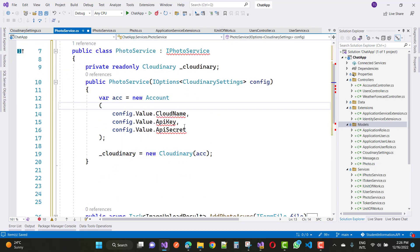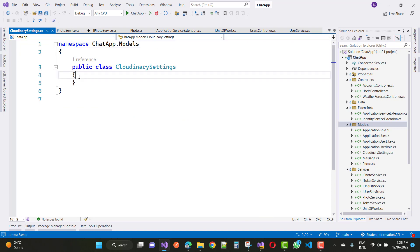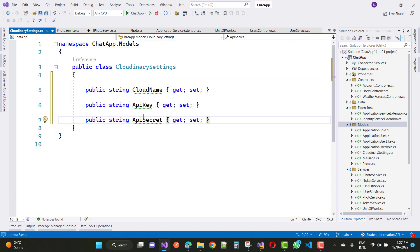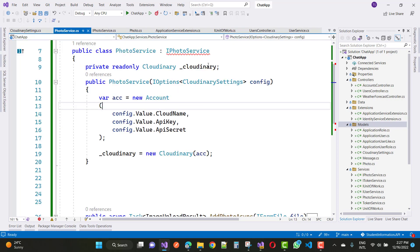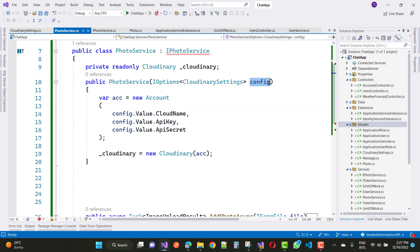First of all, add three things in CloudinarySettings: CloudName, ApiKey, and ApiSecret. In the PhotoService, here we have CloudinarySettings, and here we have account information with CloudName, ApiKey, and ApiSecret using the config file.